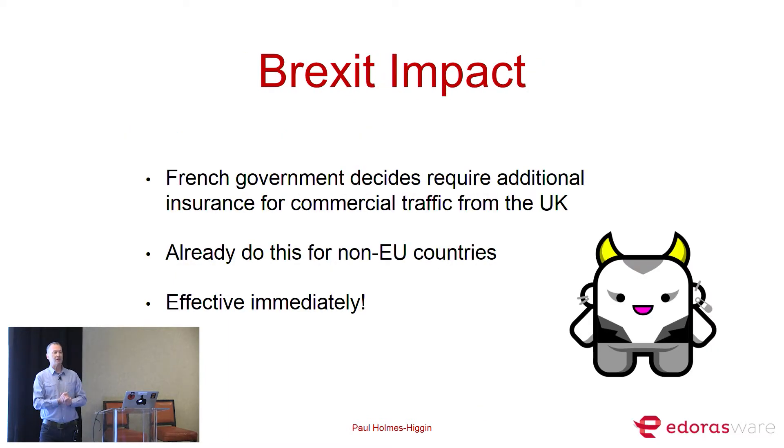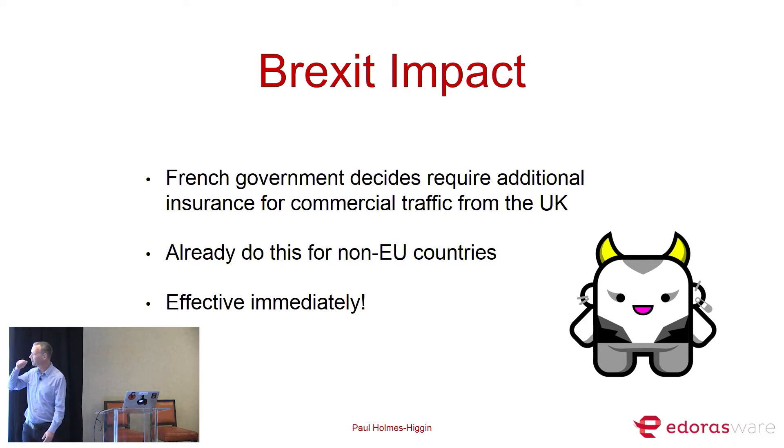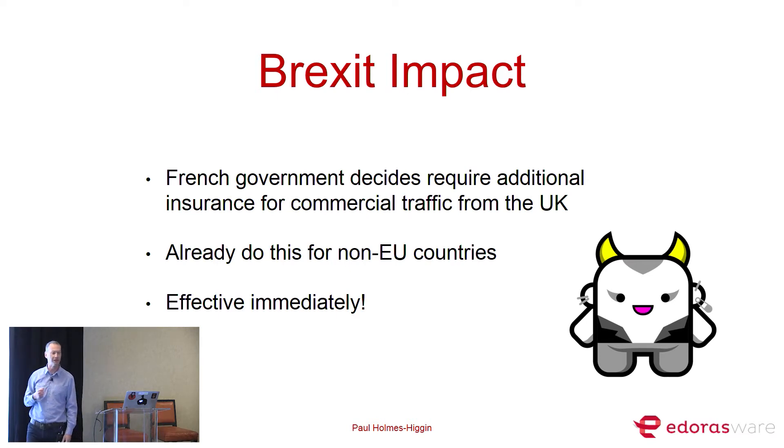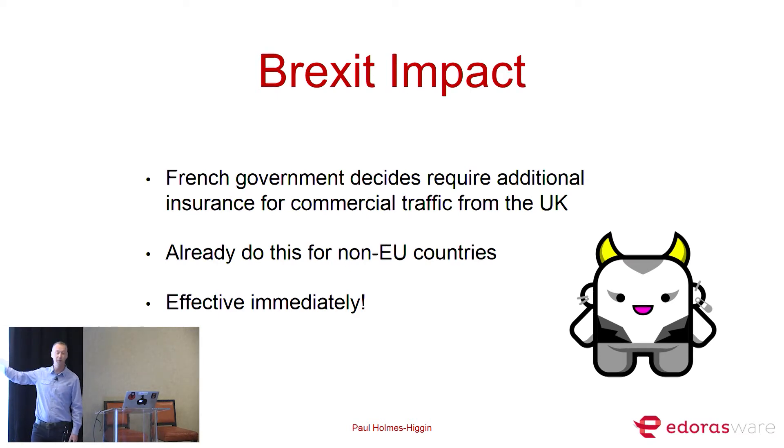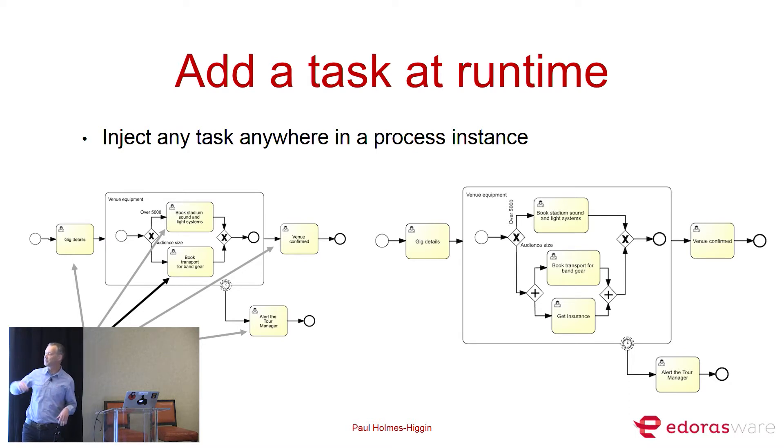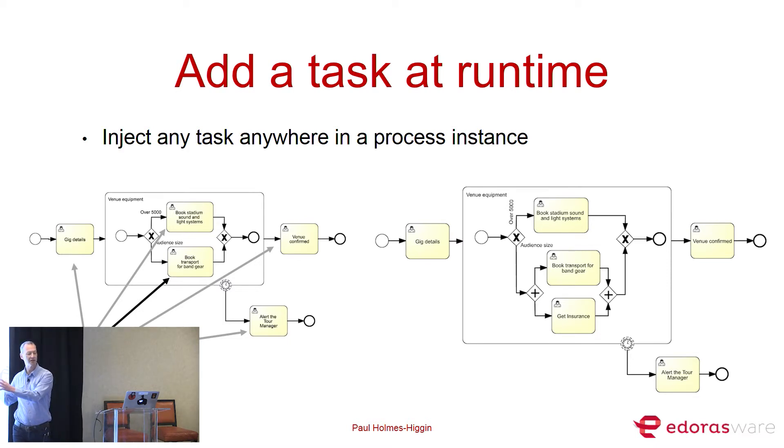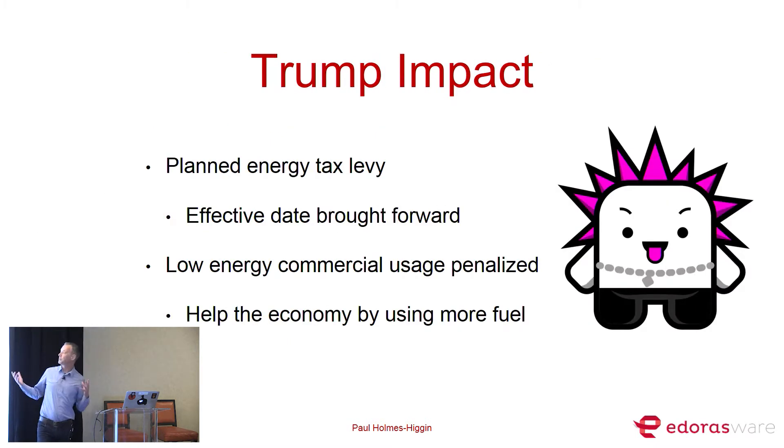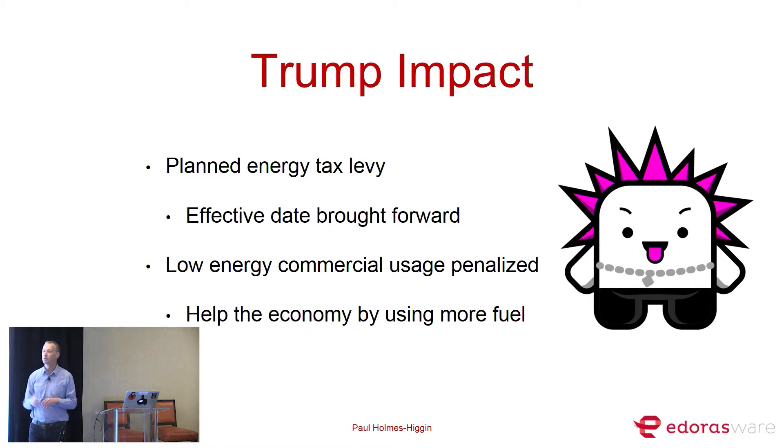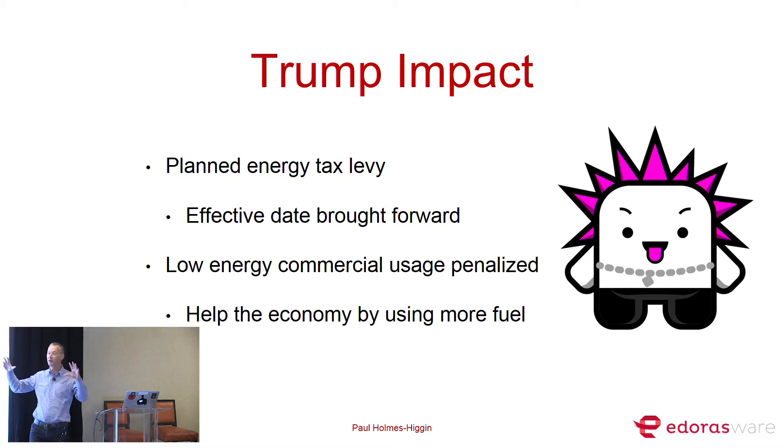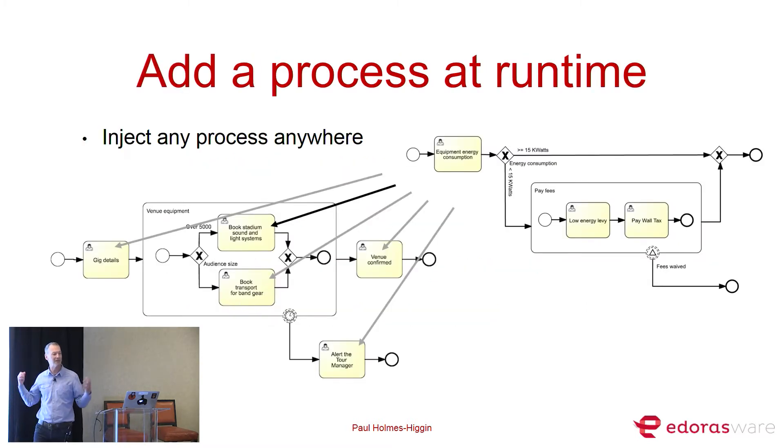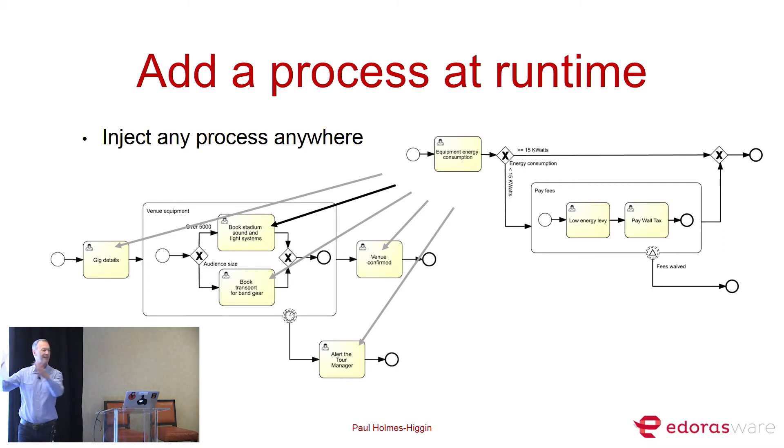And for the demo scenario, we're going to have a band that we're arranging a tour for. There's going to be a case for the tour, and then we're going to have a process to arrange an element of each gig that's in there. And we've got to imagine something bad happening. Imagine we're trying to book our truck for the rental to transport it, and we find out that the French government's introducing new insurance for transporting from the UK. Fortunately, we've done this with non-EU companies. We're just going to take and insert a new task into the process. And imagine Trump has woken up in the morning and tweeted that his energy tax he wanted to bring in, he's going to bring in today.